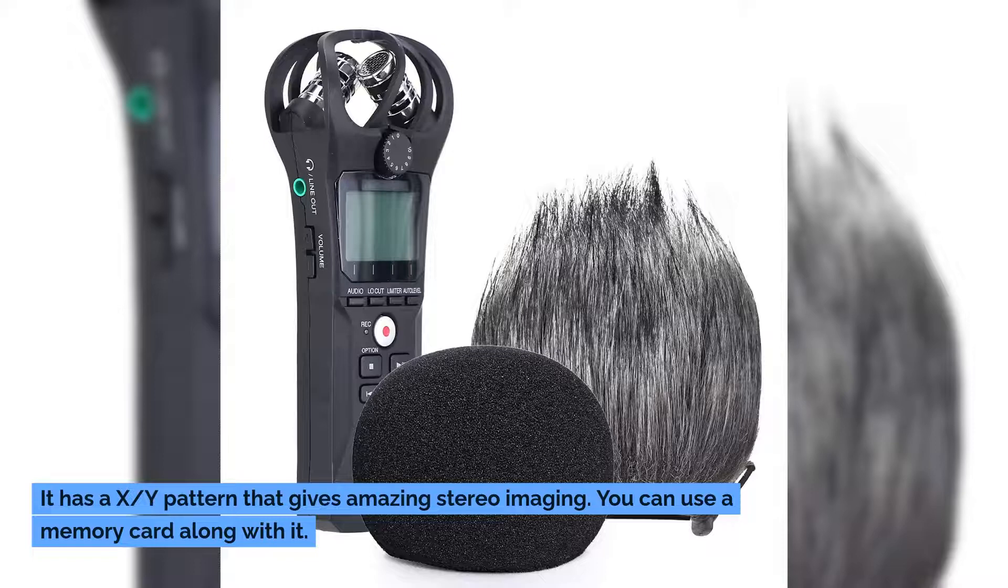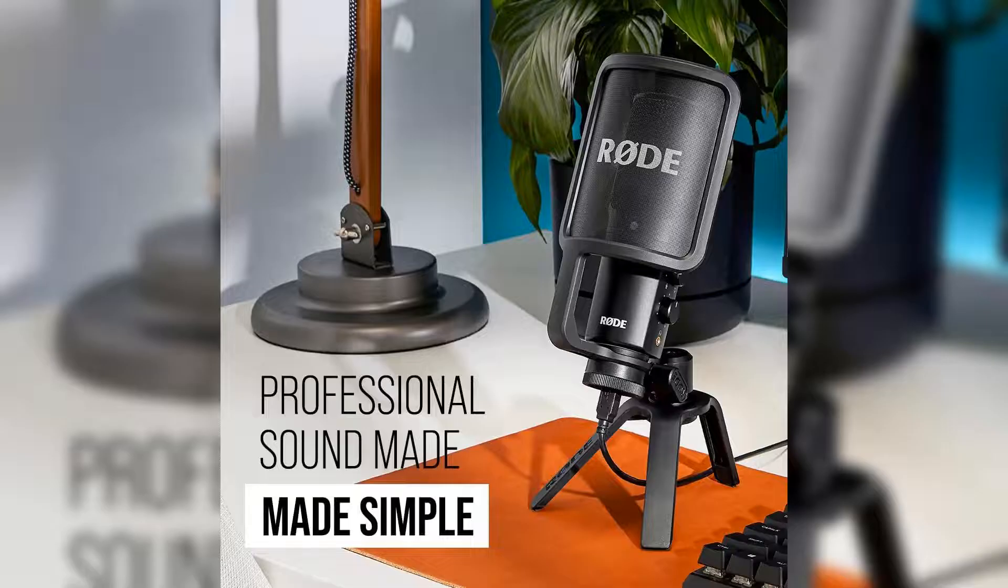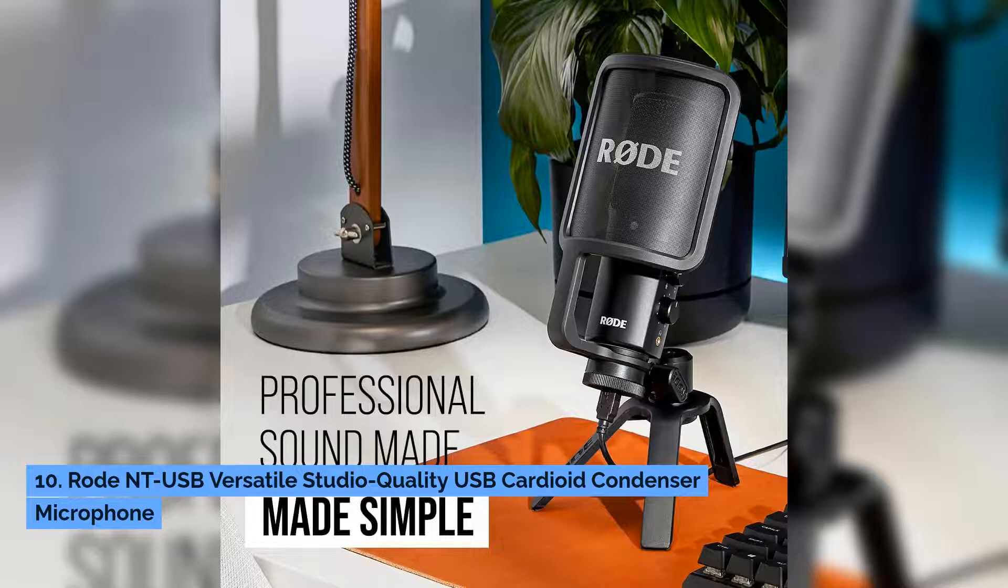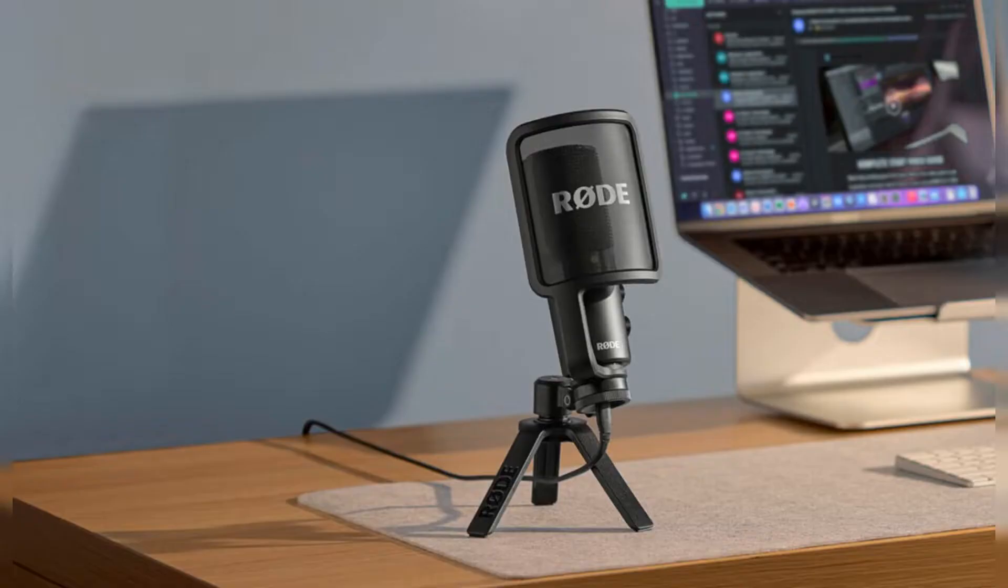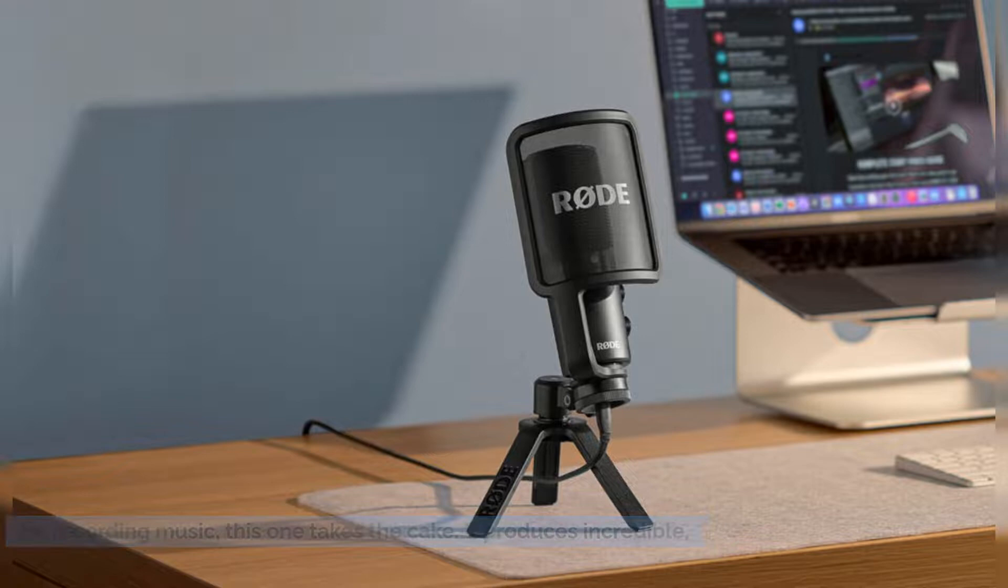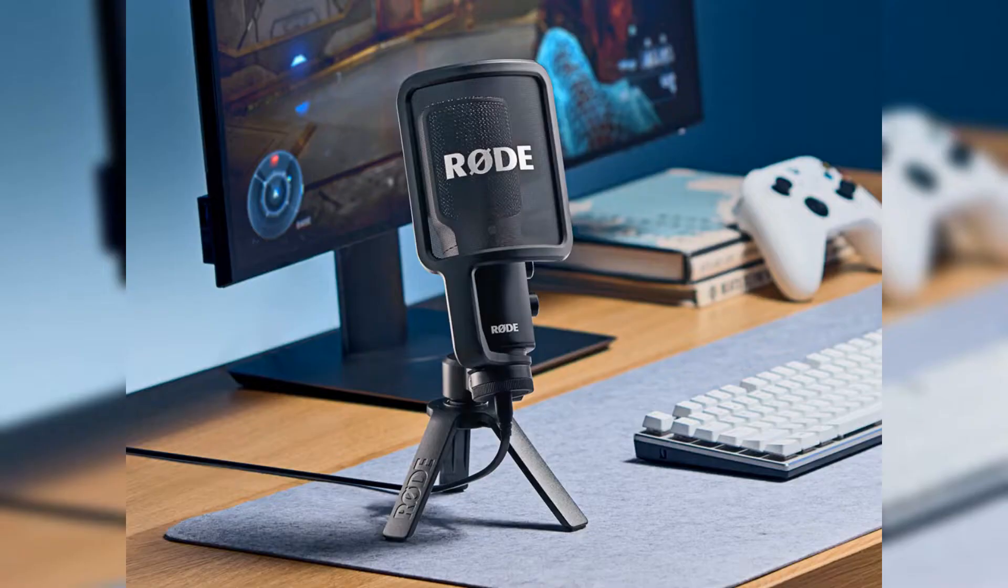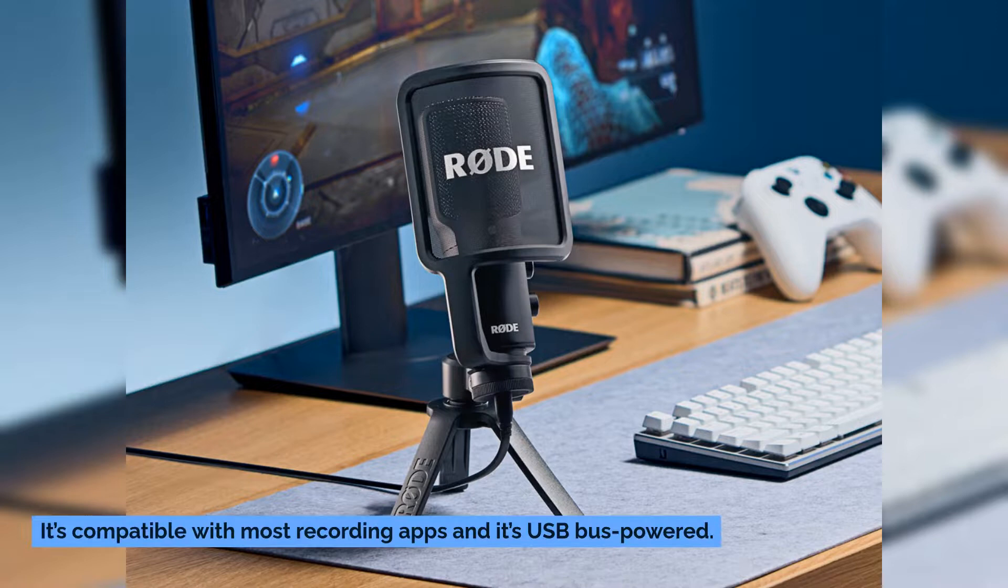Number ten: Rode NT-USB versatile studio quality USB cardioid condenser microphone. When it comes to vlogging microphones that are also good for recording music, this one takes the cake. It produces incredible high quality sound and it comes with all the accessories you will need. It's compatible with most recording apps and it's USB bus powered. Thank you for watching and please subscribe to my channel.